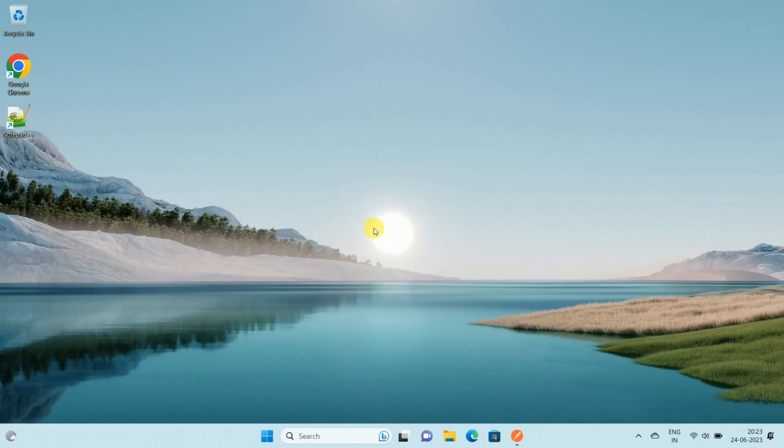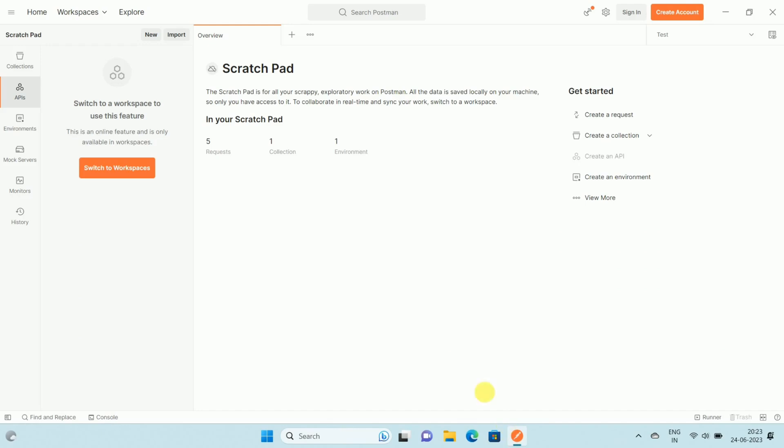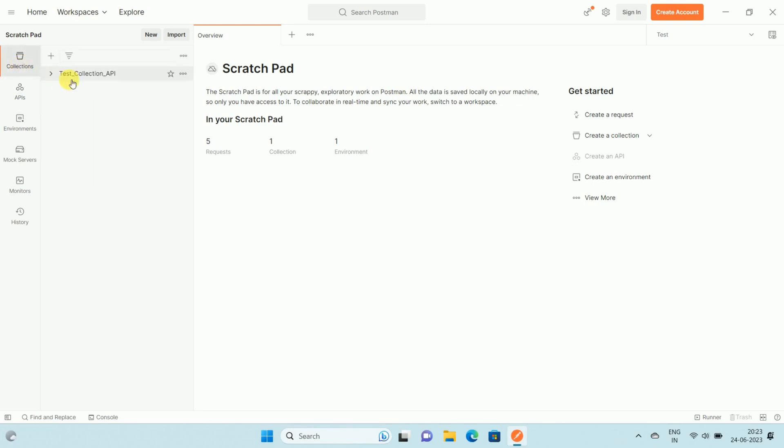Let's start. First of all, open your Postman. Once you open your Postman, you can see the option Collections. Click on the Collections. Once you click on the collection, you can see the list of Postman collections which are available.